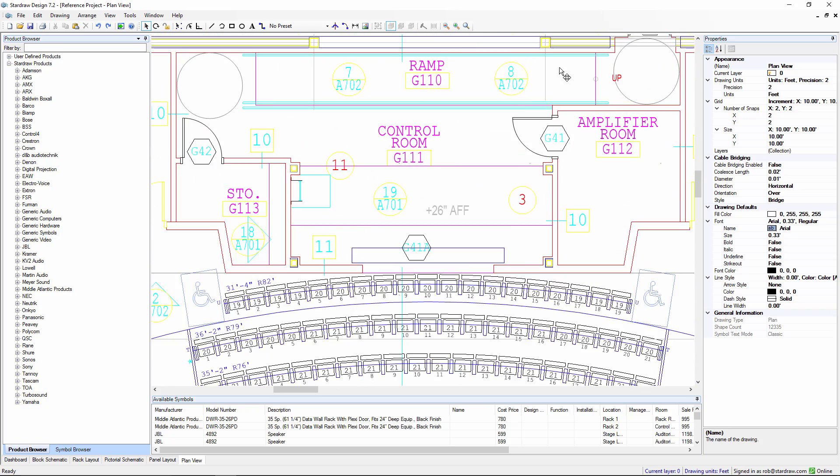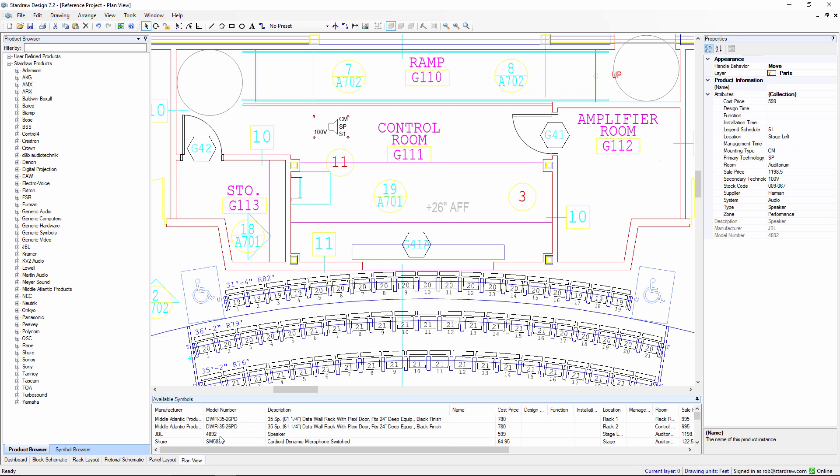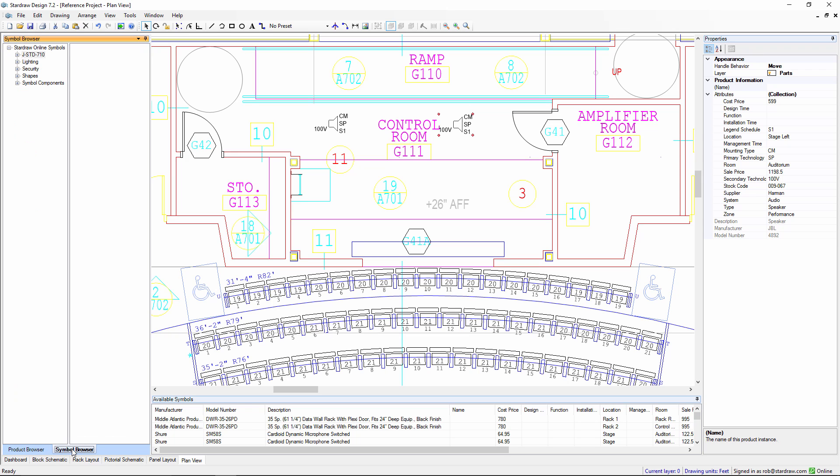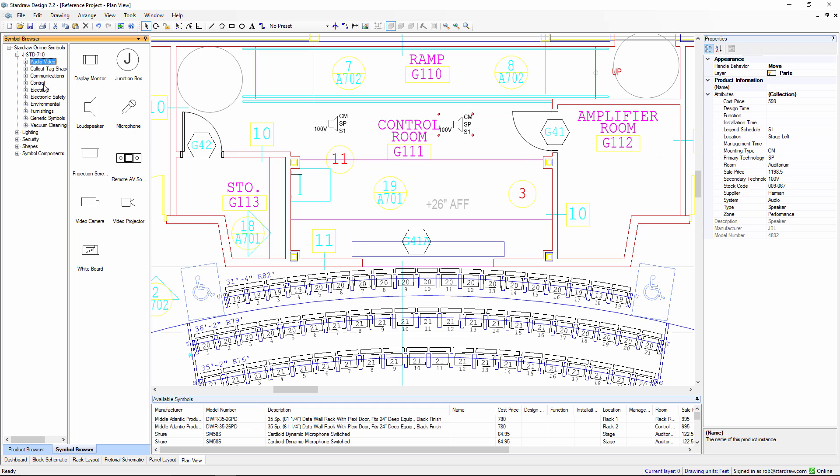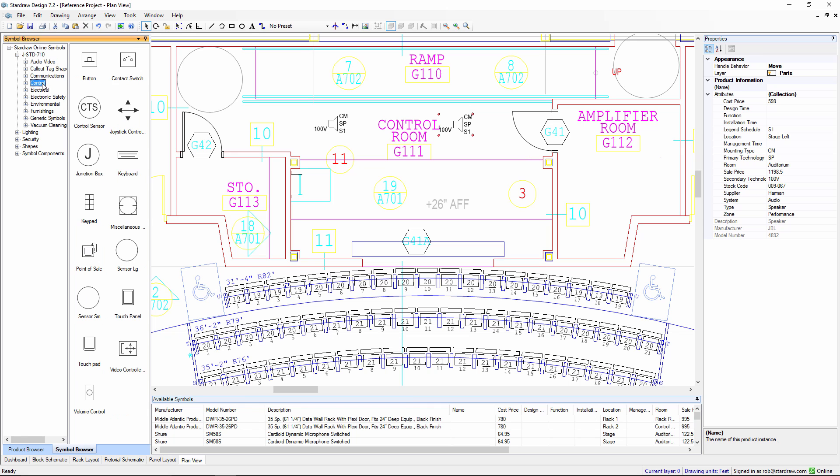The primary functionality, of course, is to add our products into the Plan View. Using the Available Symbols palette, I could simply drag in the symbol of my products. We have two loudspeakers there. Through the symbol browser, we also make available symbols from the joint InfoComm, CEDIA, and CTA standards, the JSTD-710 standard, categorized as audio-video symbols, communication symbols, control symbols, and so forth. You have access to all of these symbols directly through StarDraw Design 7.2.